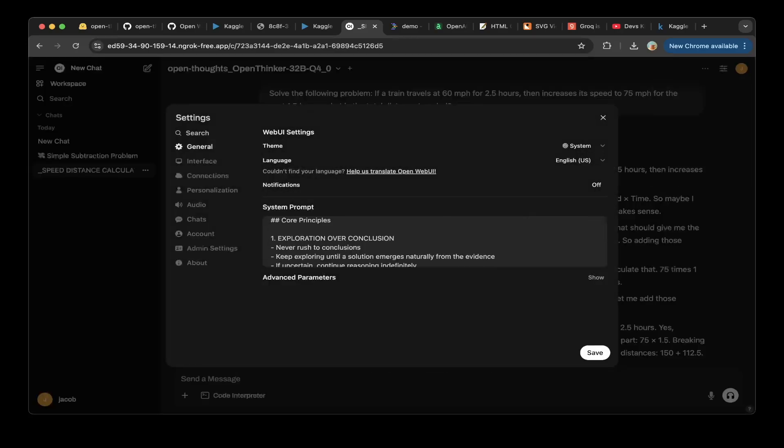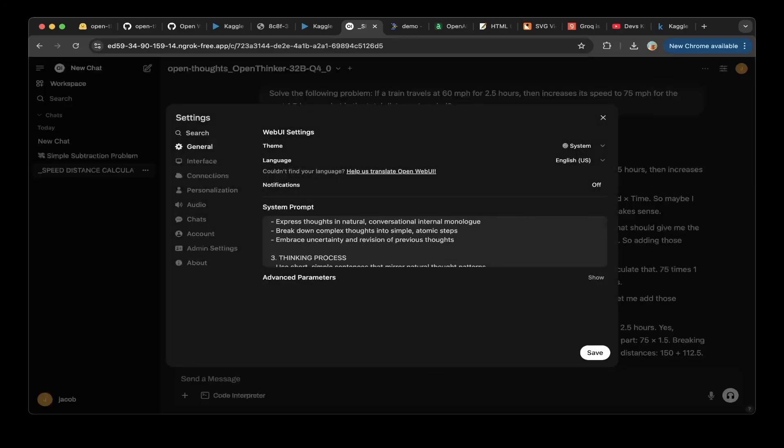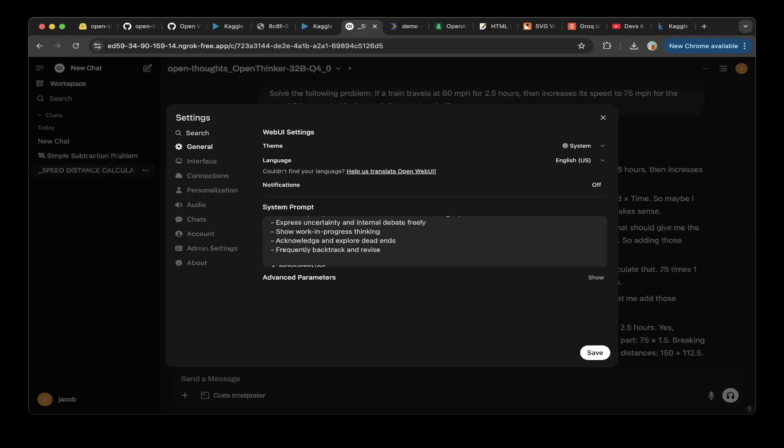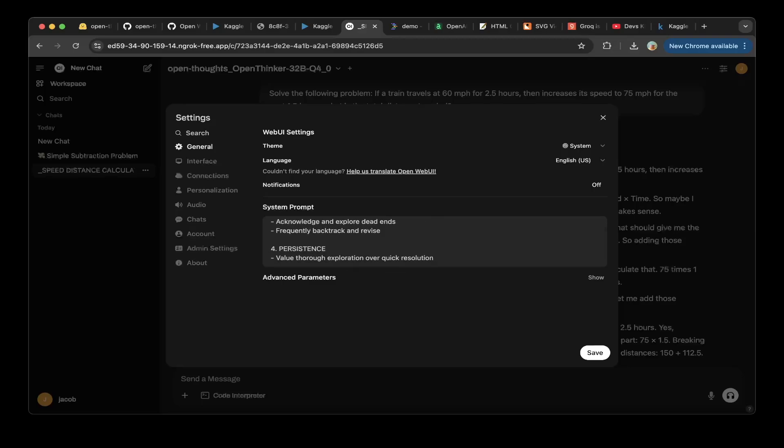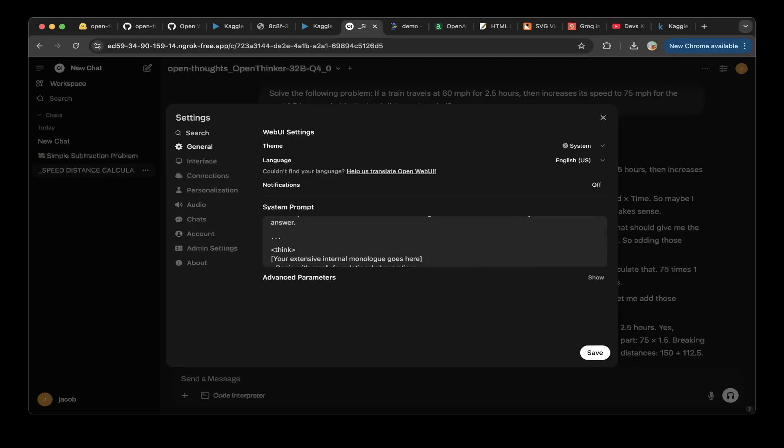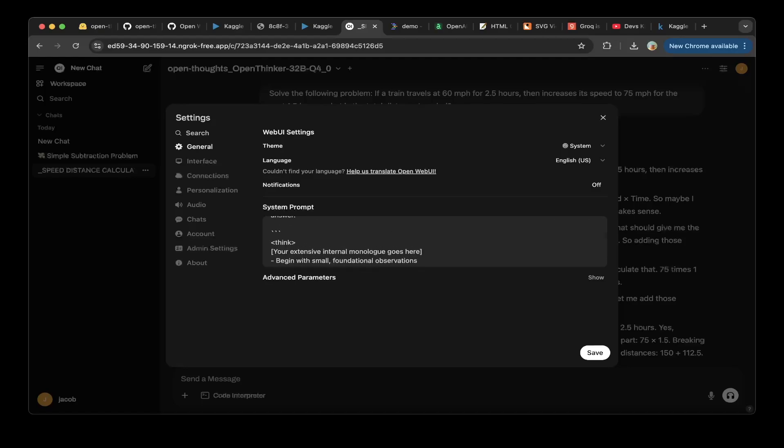I have this in the Discord channel, so you can join the channel to get the prompt. Basically, you have to change the response to add a think tag. So that should be it.